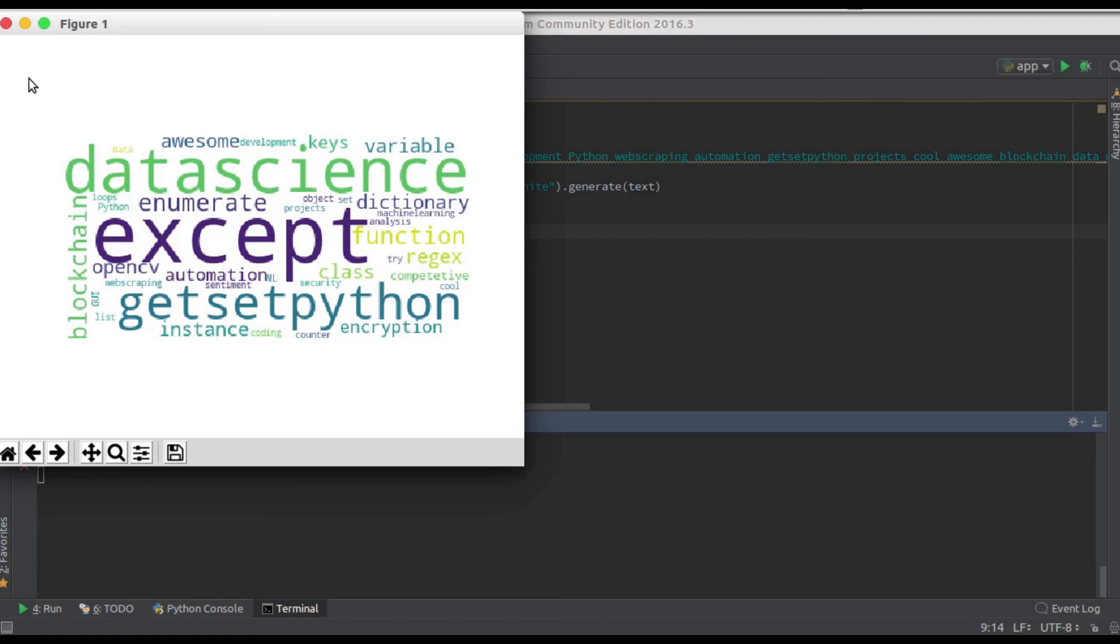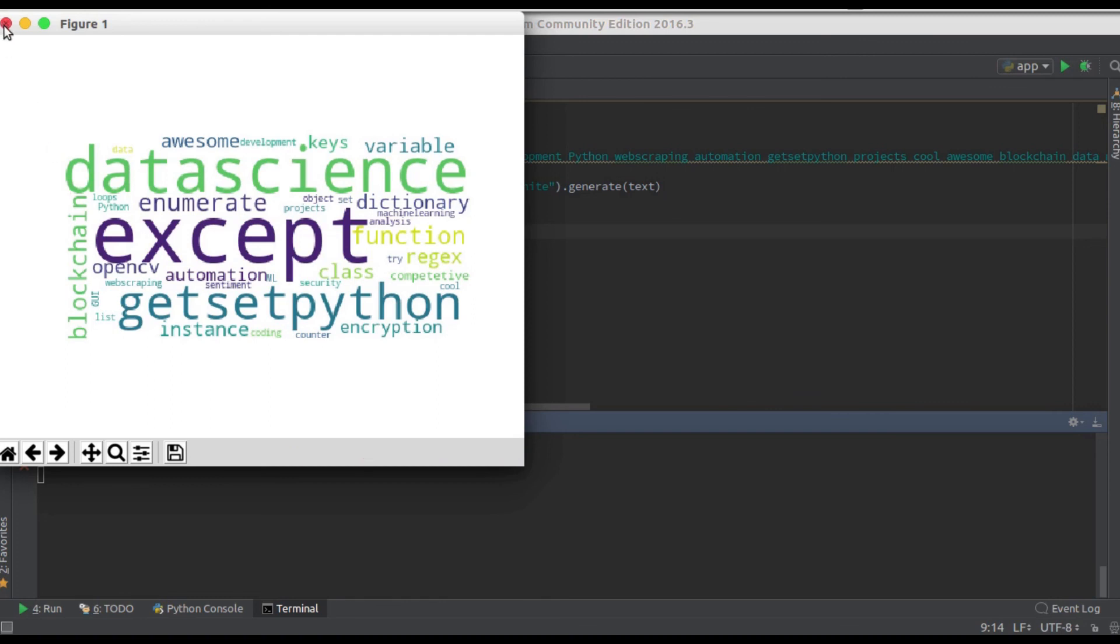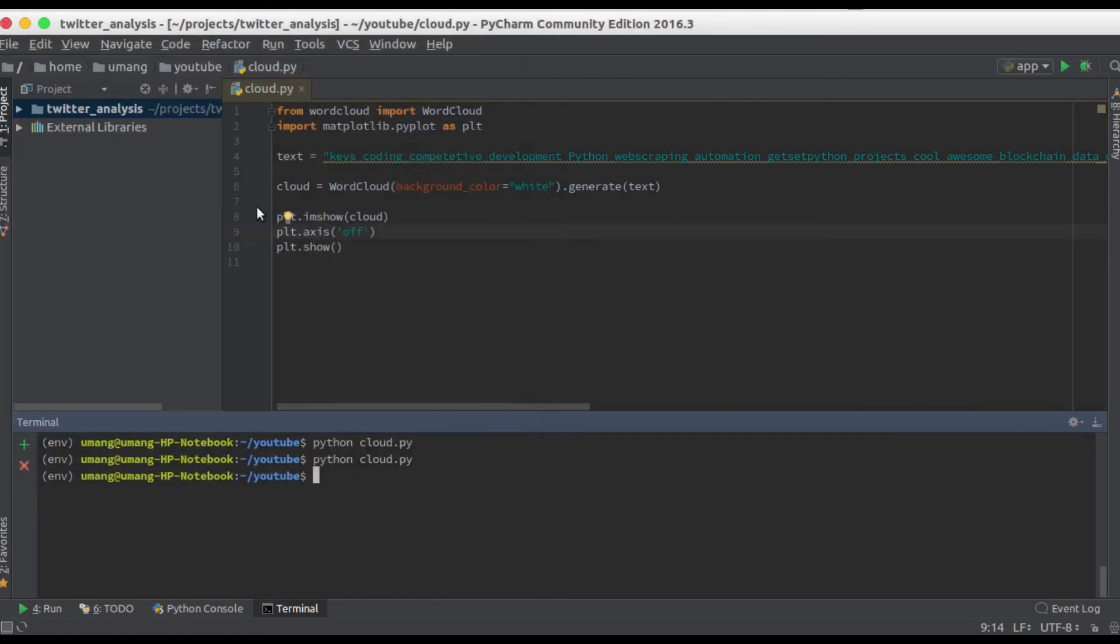So that's how simple it is to create your own word cloud. Now you can use different variations to give this word cloud different forms, different sizes, different colors, etc. But for this video we have our own simple word cloud present here.